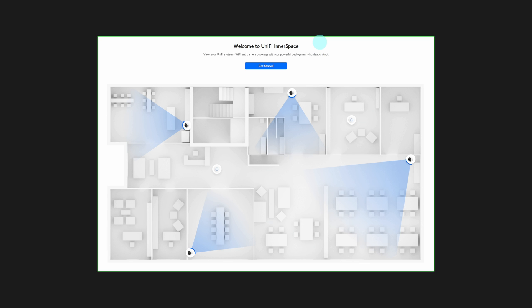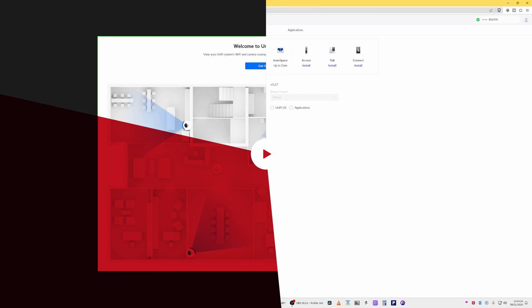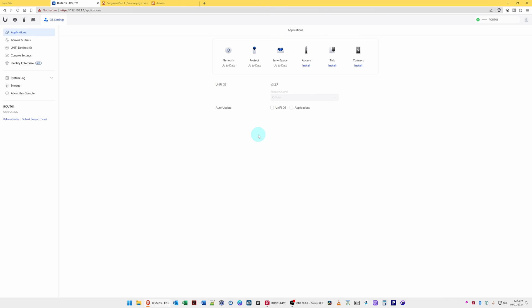Unify Inner Space: what is it, what does it do, and how do you use it? Let's take a look. Hi, I'm Tim and you're watching Mr. Tim Tech on YouTube. Welcome back to another video. If you're new, then welcome.